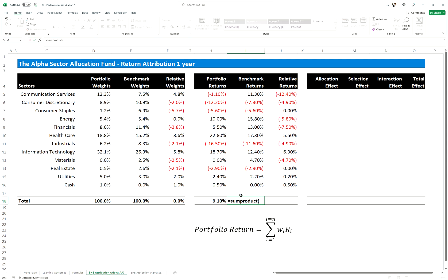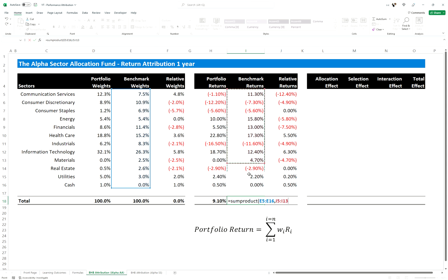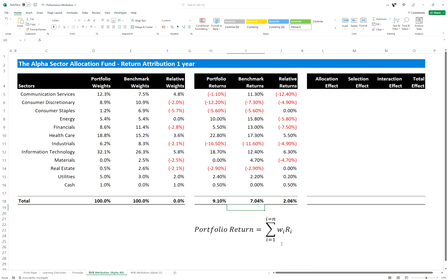You do the same for the benchmark — you can just drag the formula across. SUMPRODUCT with the benchmark weights and benchmark returns gives us the benchmark return, and from there we have an excess return of 2.06 percent.